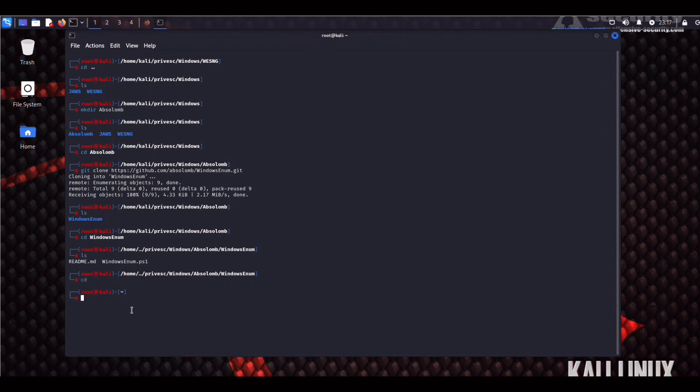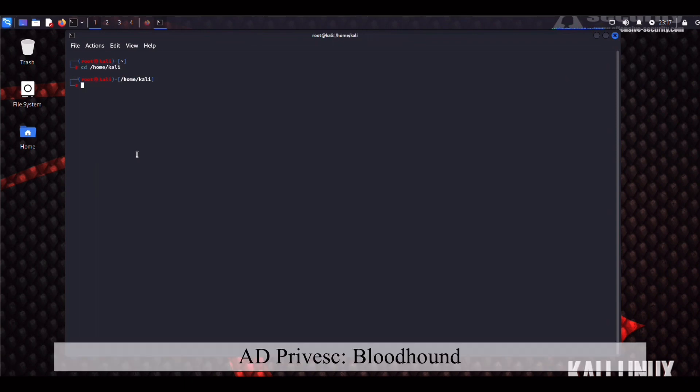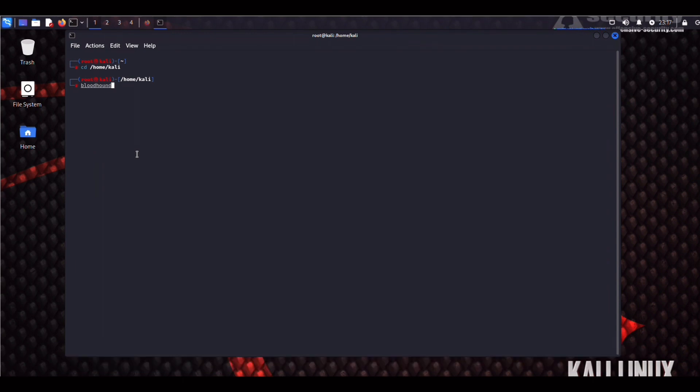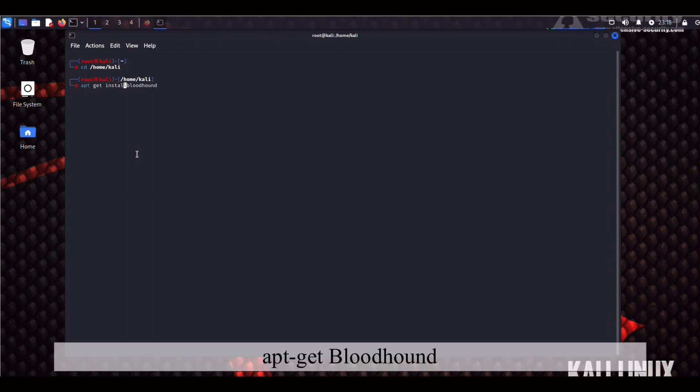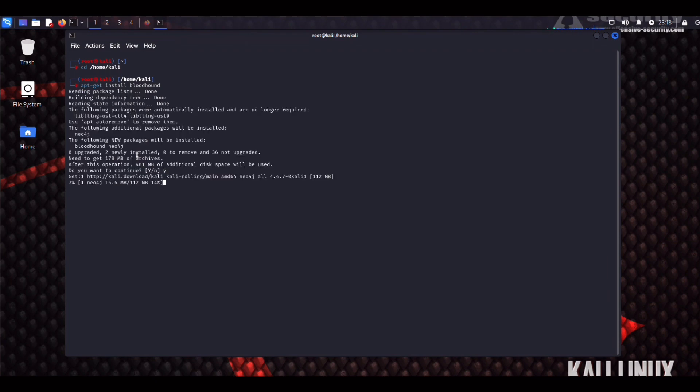So now it's time to install, in my opinion, one of the most powerful enumeration tools when it comes to Active Directory pen testing, and that would be Bloodhound. So we're back into our home directory, and if we type Bloodhound, actually we have to do a sudo apt-get install Bloodhound. This is going to be a multi-step process, and this is not as straightforward as just cloning a script off of GitHub.